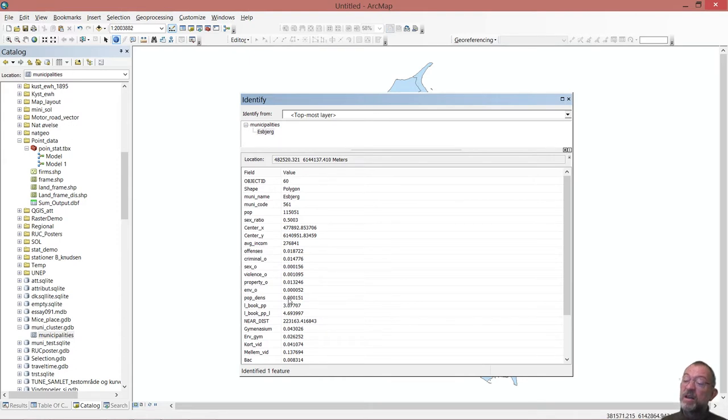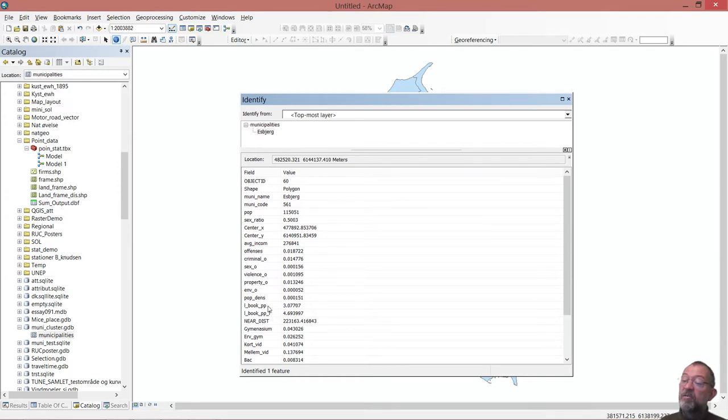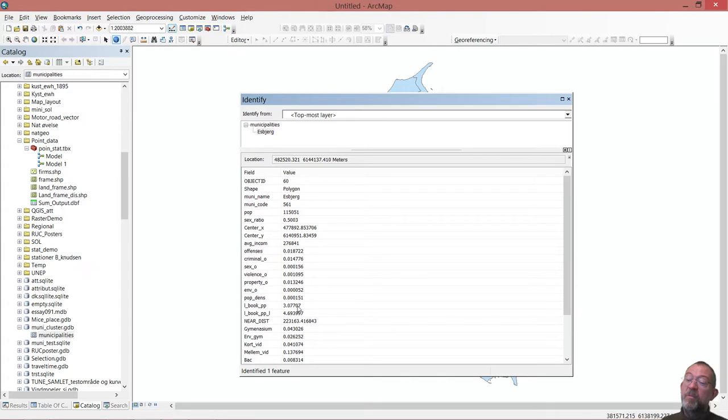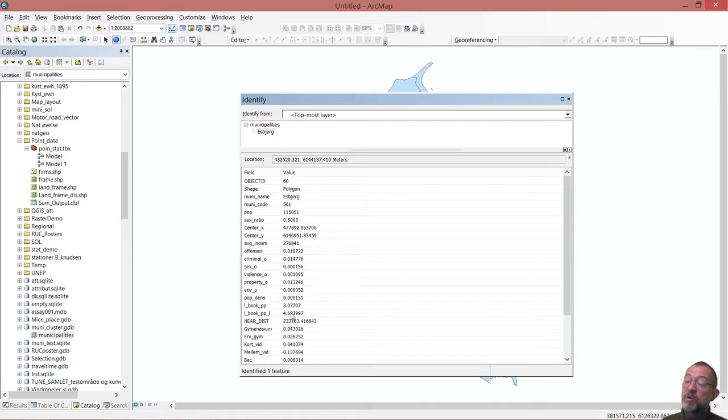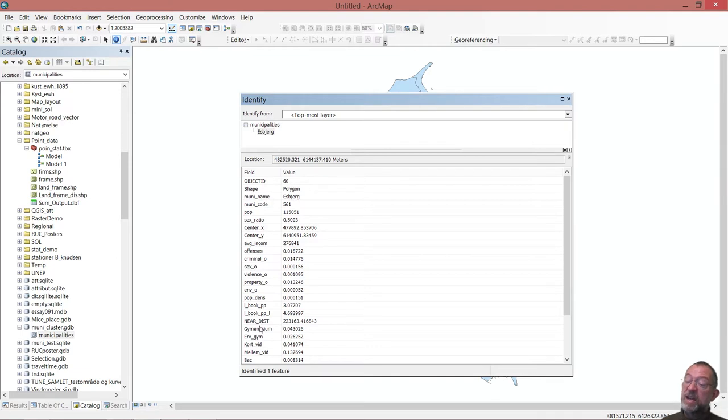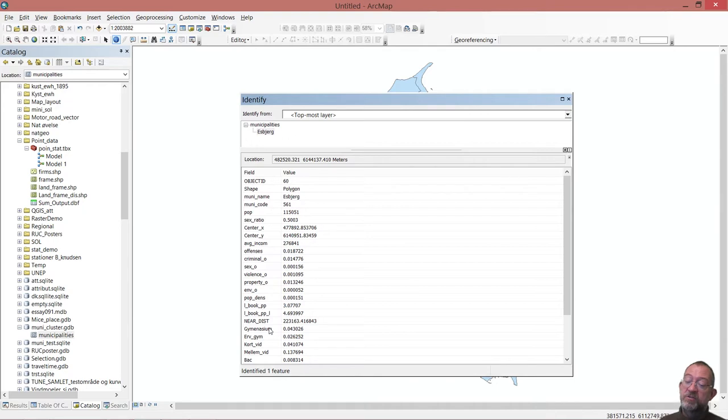Then we have the population density, so population per square metre. We have books - how many books does the public library hold per person in the municipality, and how many books they lend out per person. Nearest distance is the distance to a railroad in Denmark.